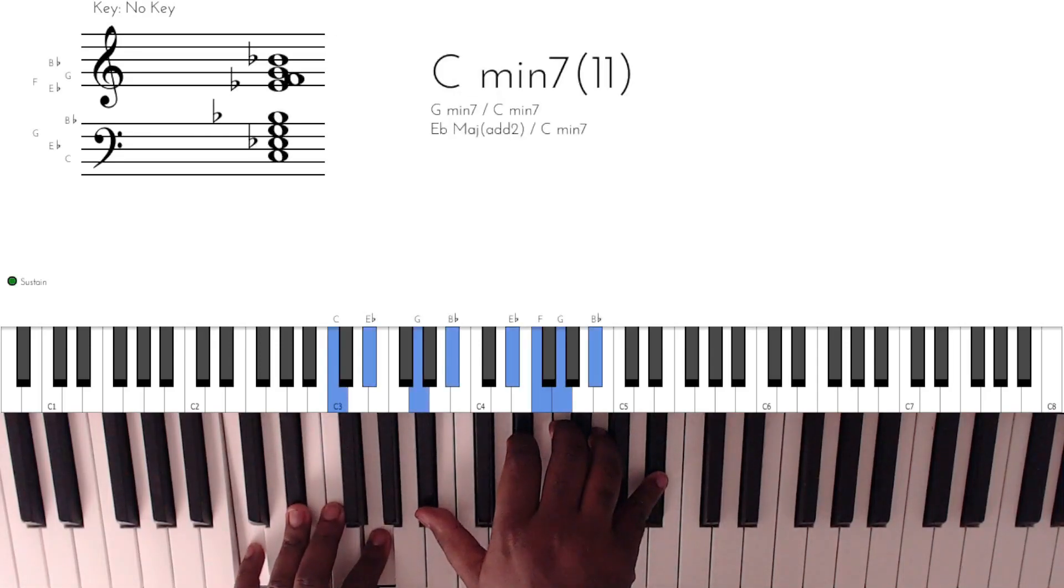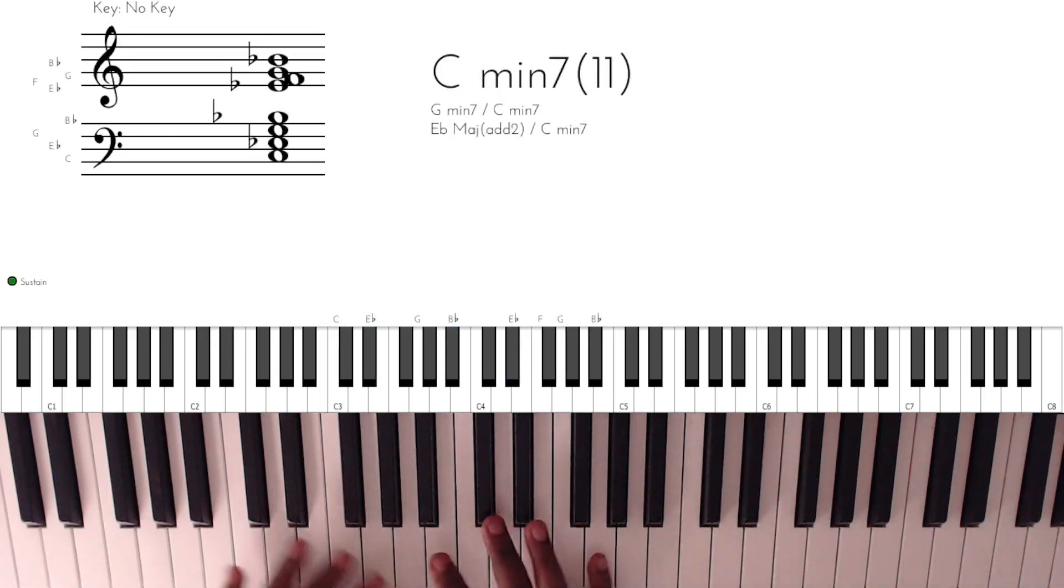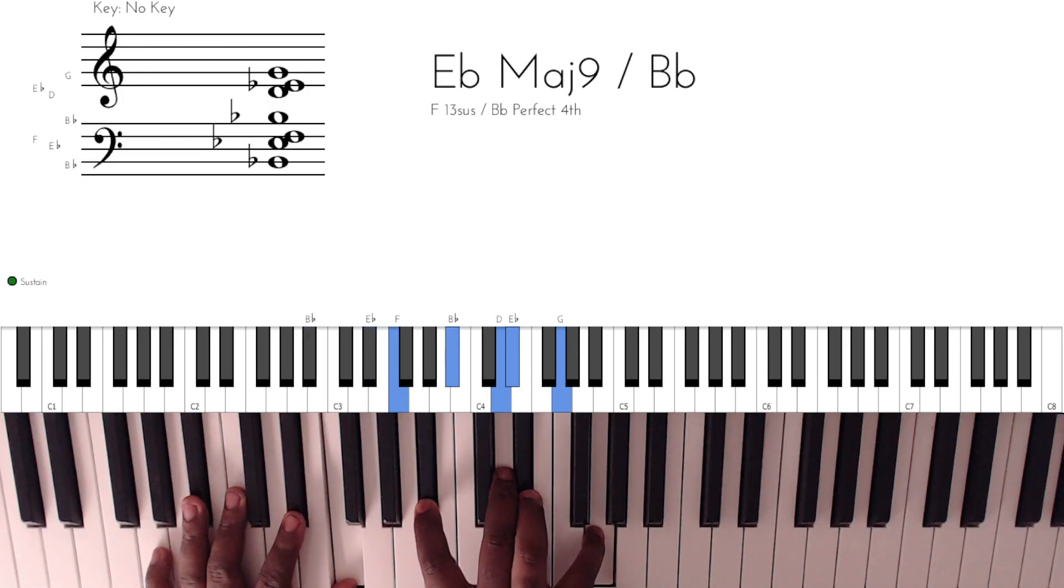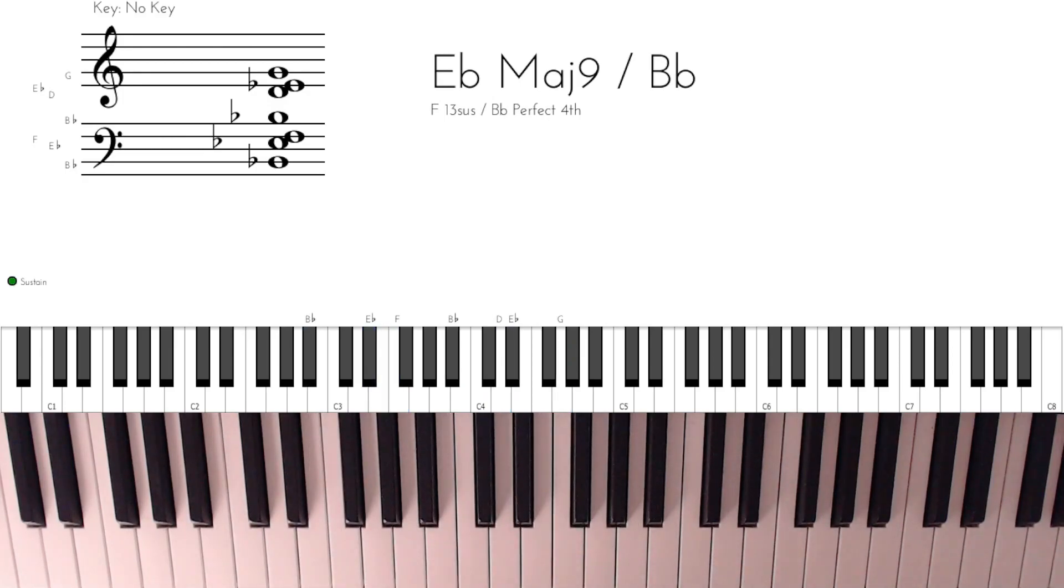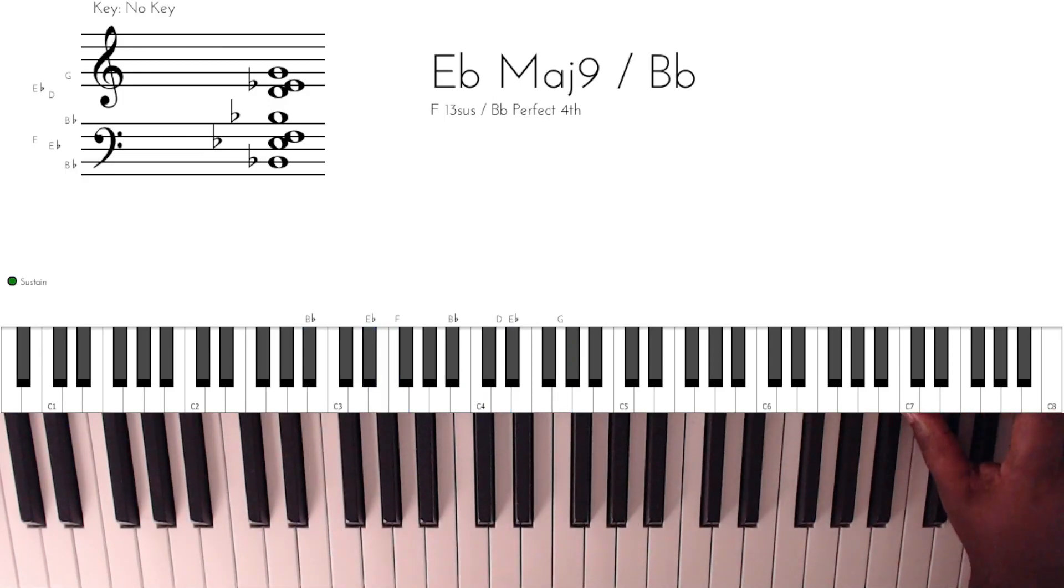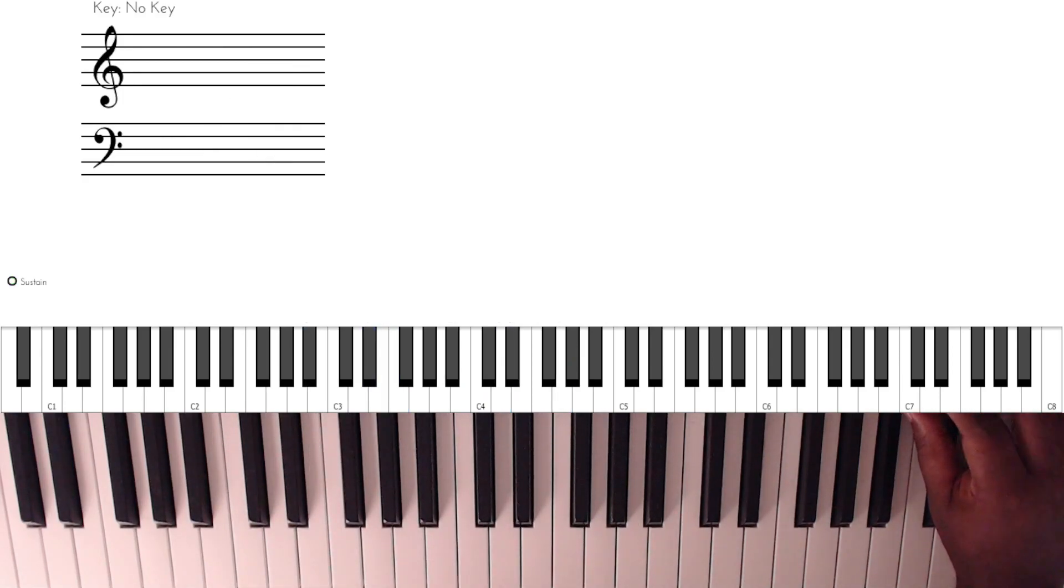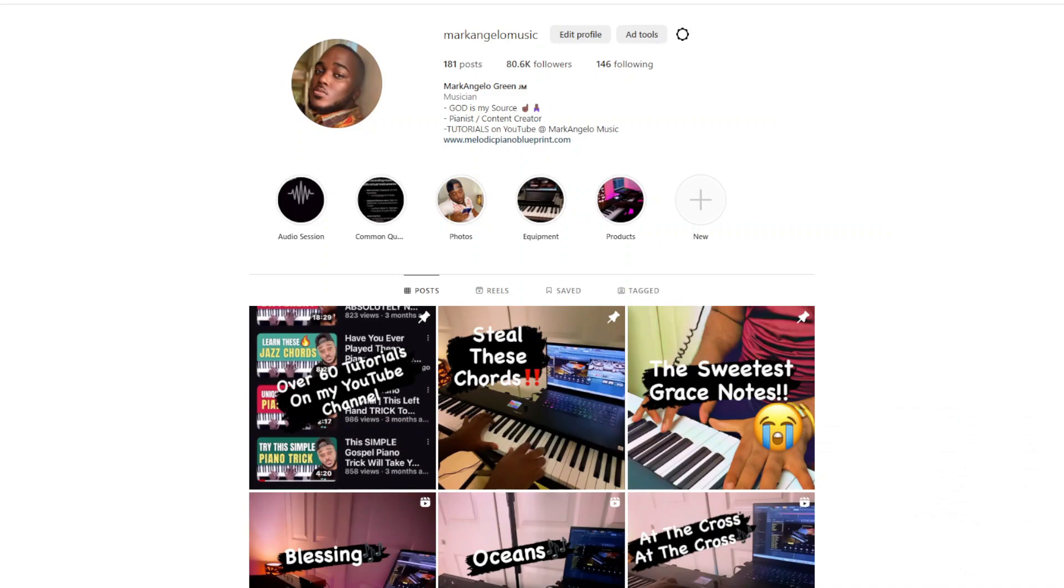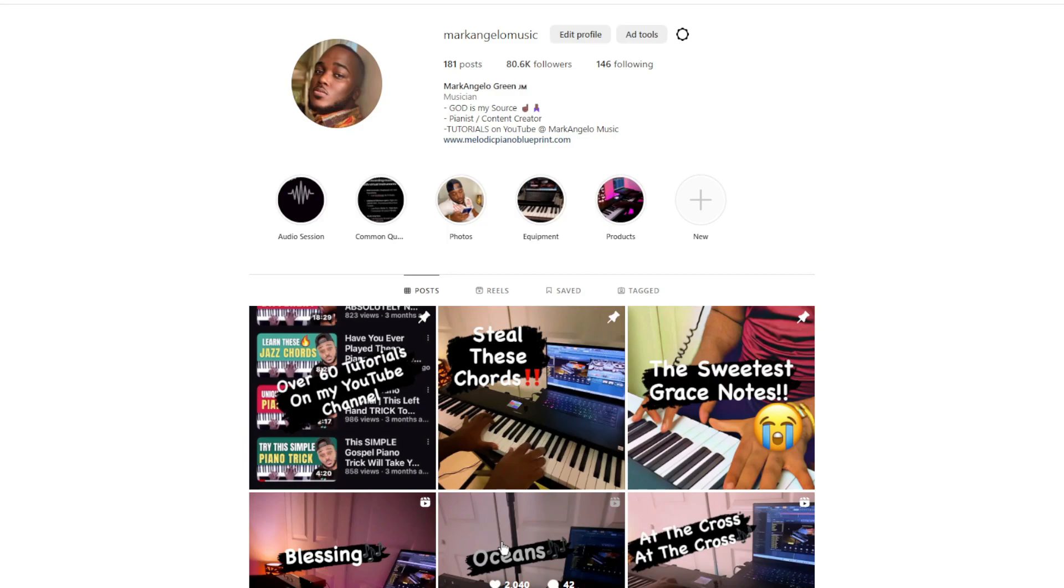Hey guys, what's going on? So today I'm gonna break down a song I did on my Instagram page, Oceans. There is a particular lick, a particular run that I did in it that I know you guys are gonna like, and I'm gonna break it down. So let's listen to it and I'm gonna show you where I want to break down.